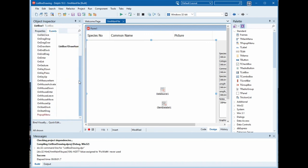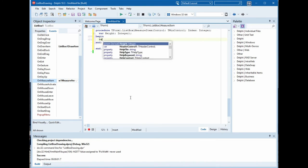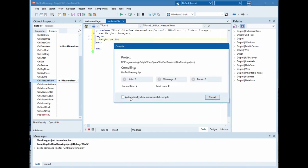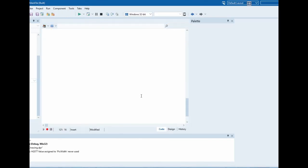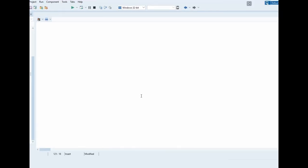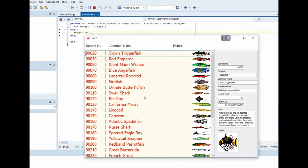Now we will change the height on the list box. In event, we will go to measure item and we will change the height to 30. Run.